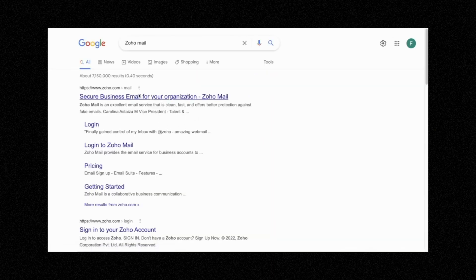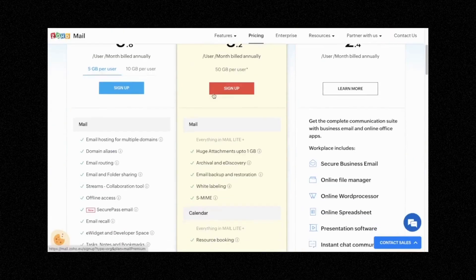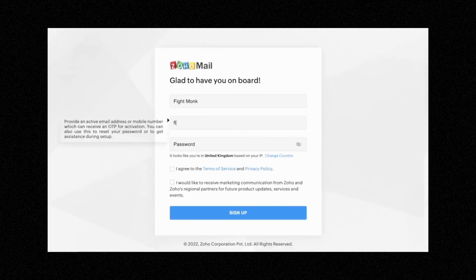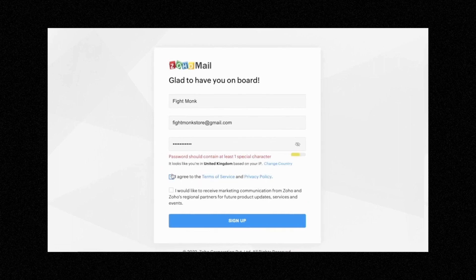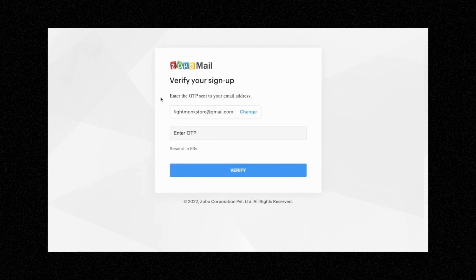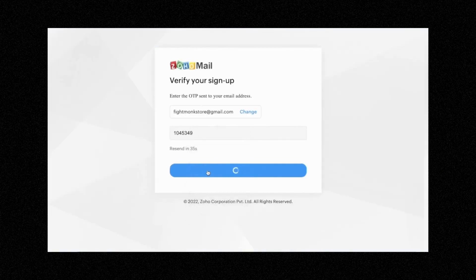So this is the software we're going to be using. Click the first link. We want to get started with the free plan, so click Pricing and come down to Forever Free Plan and click Sign Up Now. In here, you want to put the name of the store — I'm going to put Fightmonk — and then the email we created, fightmonkstore@gmail.com. Then we want to add a password, agree to the terms of conditions, and click Sign Up. Then you need to get the one-time password from your email. Go back into the email, get the Zoho verification code, copy and paste it into Zoho, and click Verify.